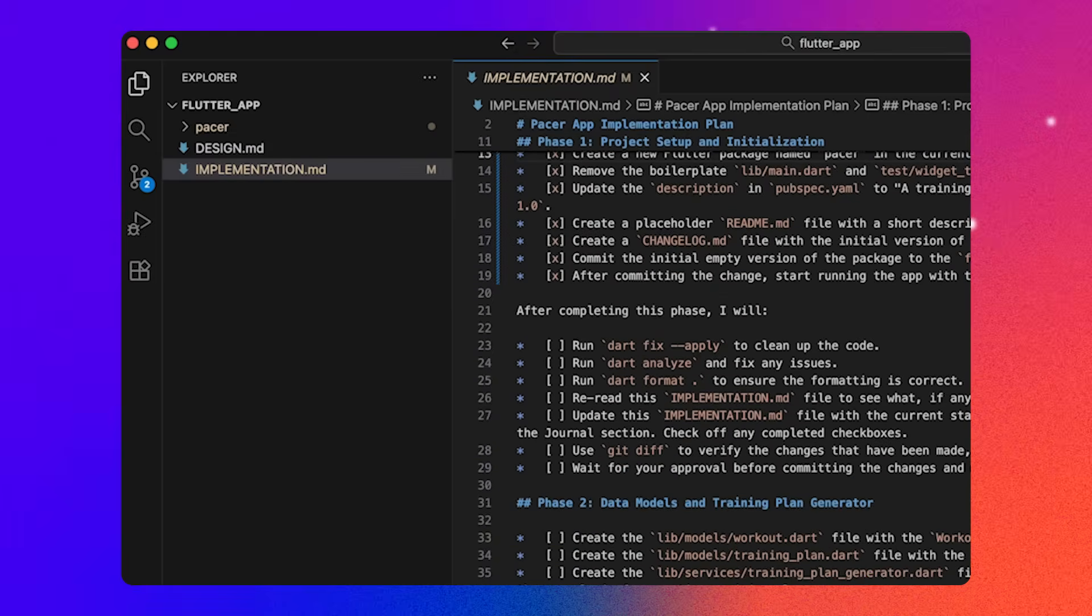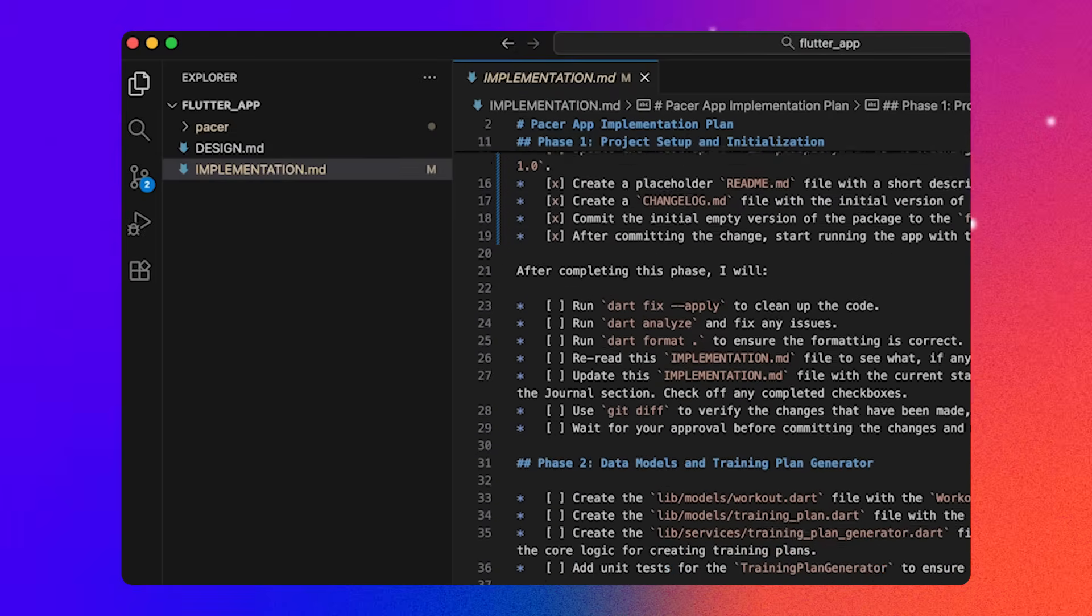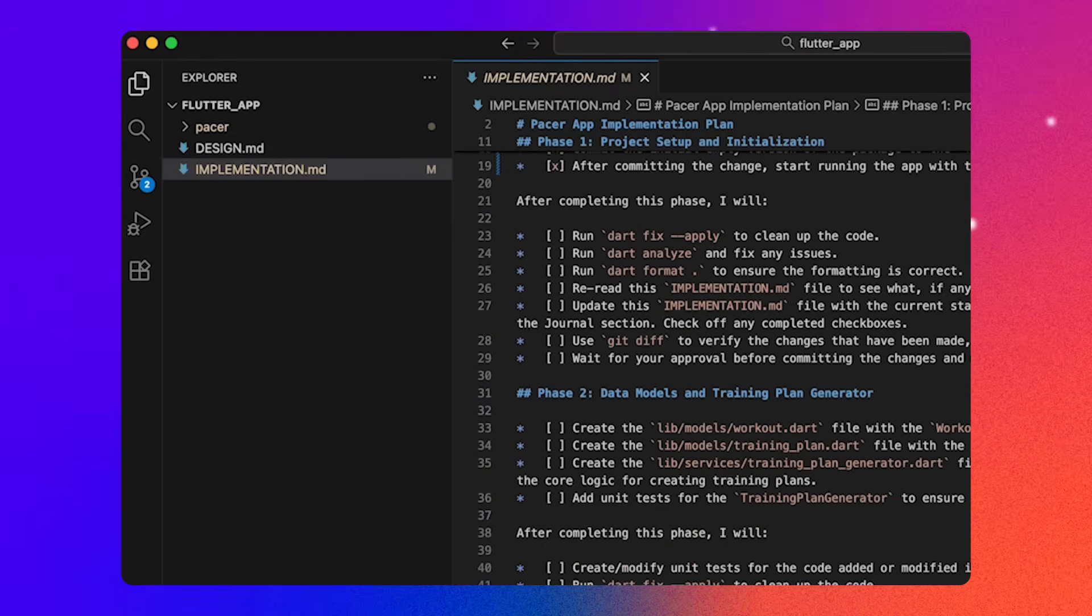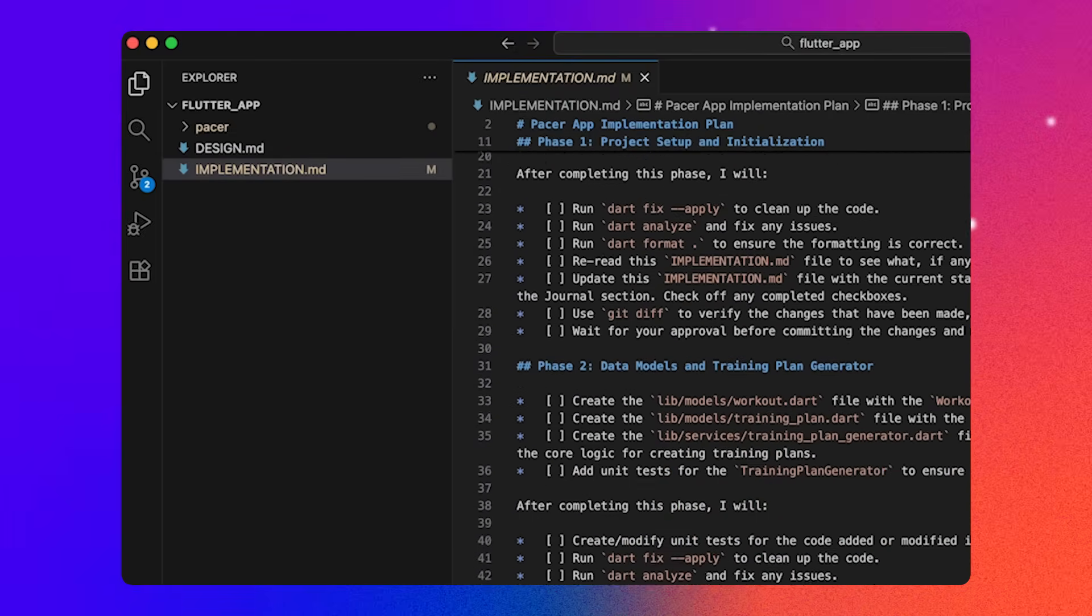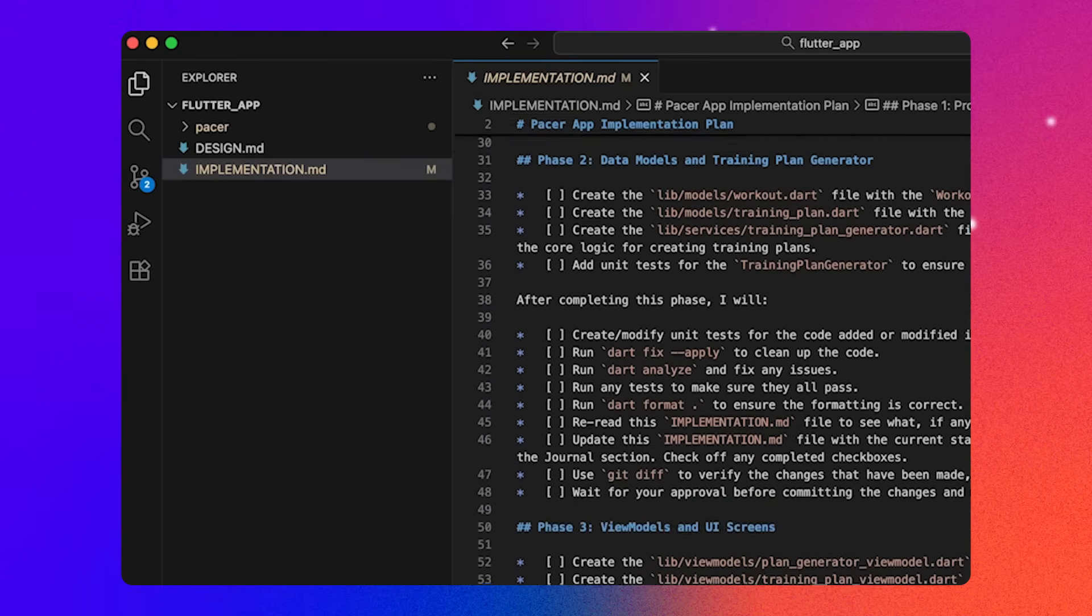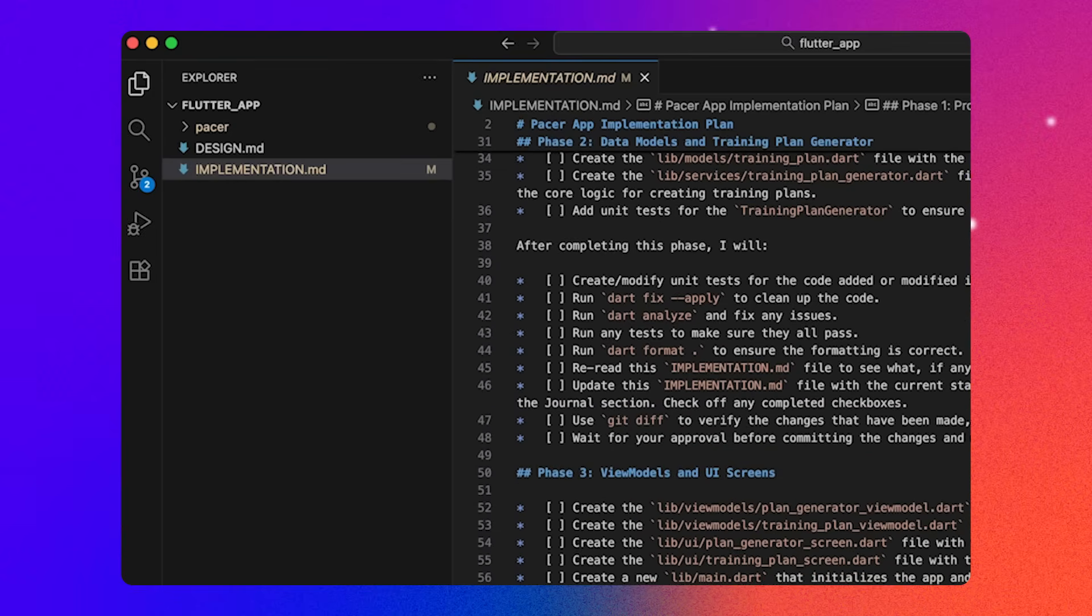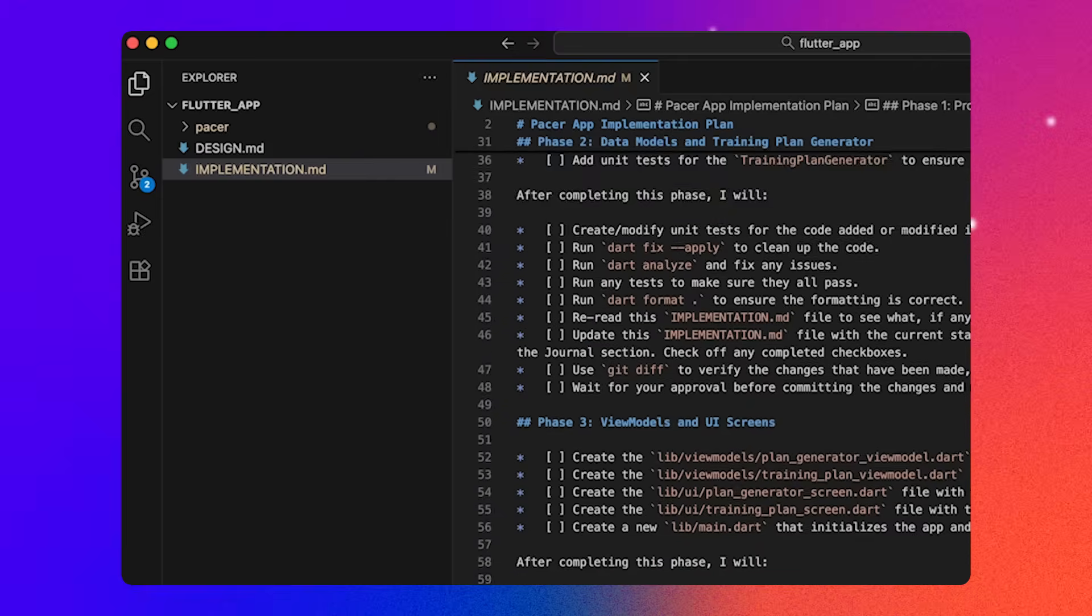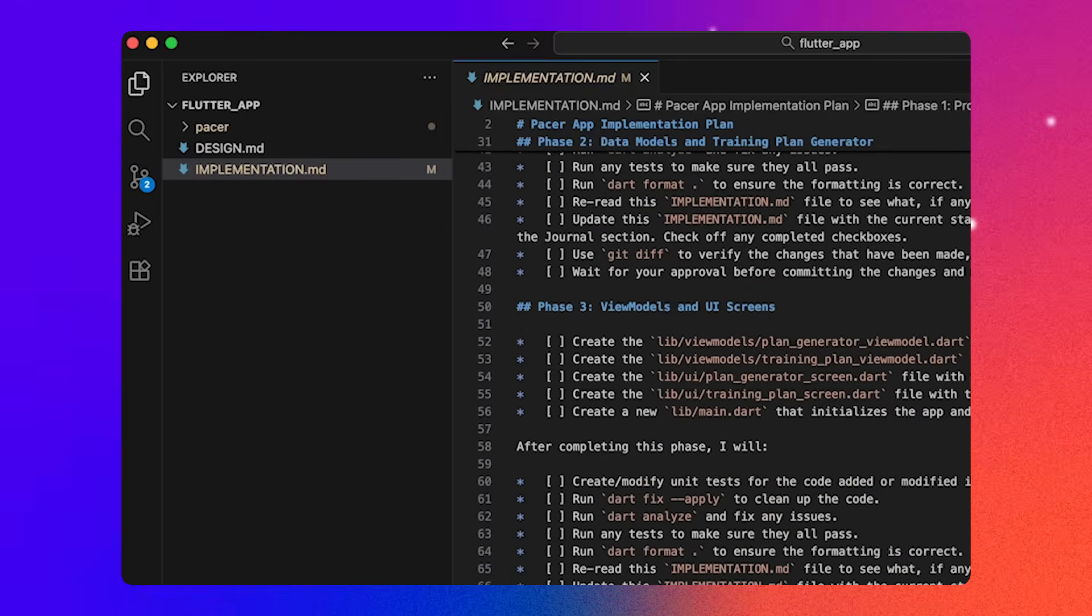By building the app in phases, it creates checkpoints where we can validate the code. To make sure everything is working, the Flutter extension's planning template ensures that the app passes a set of checks like running Dart fix, checking for errors, and running tests.